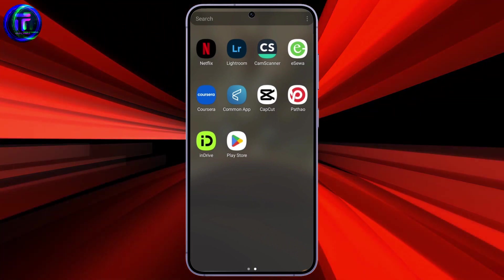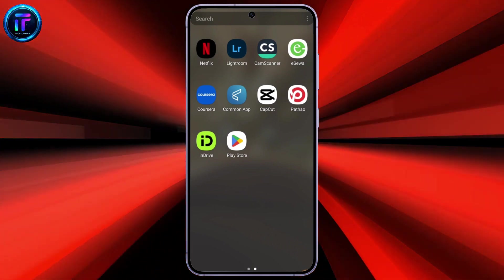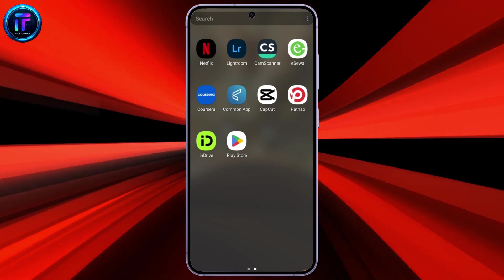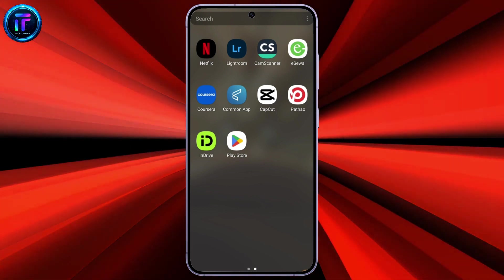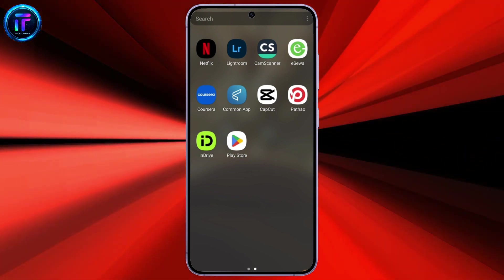Hello everyone, welcome back to our YouTube channel, Tech It's Simple. Today, I'm here to show you how you can download or install the CoinOMI application on your Android smartphone.